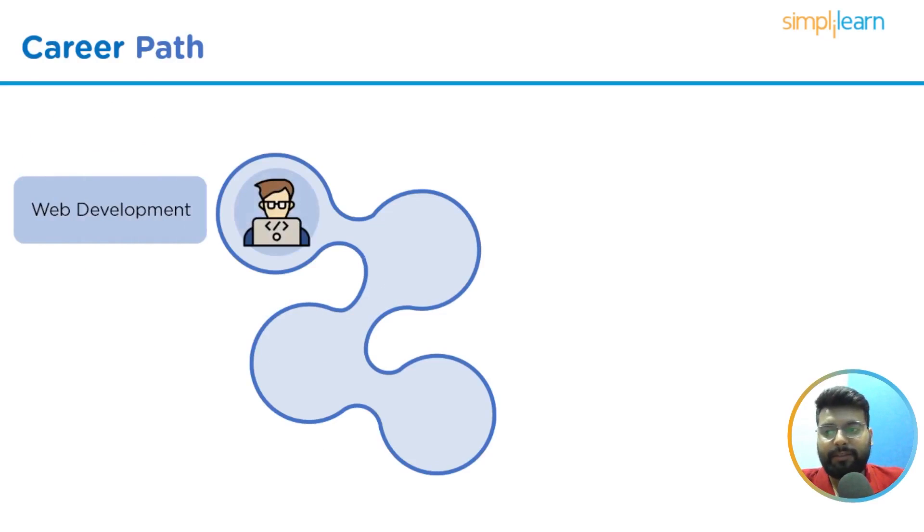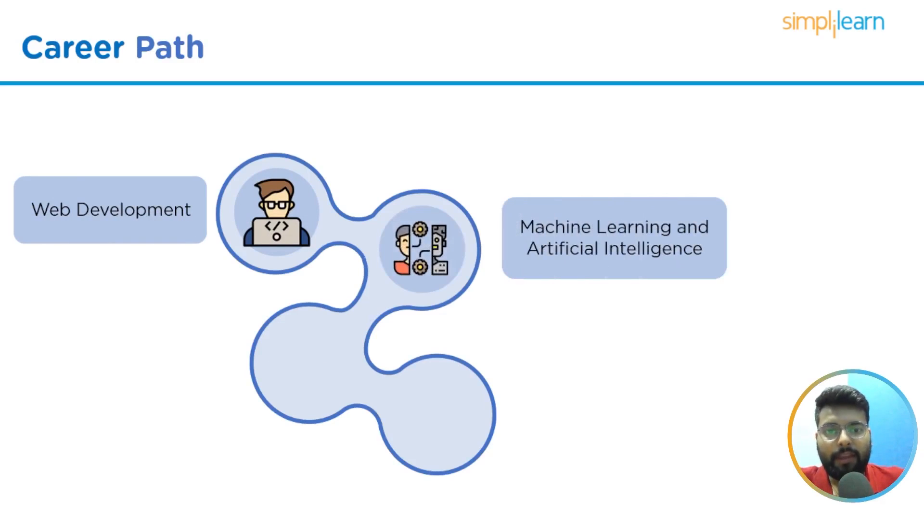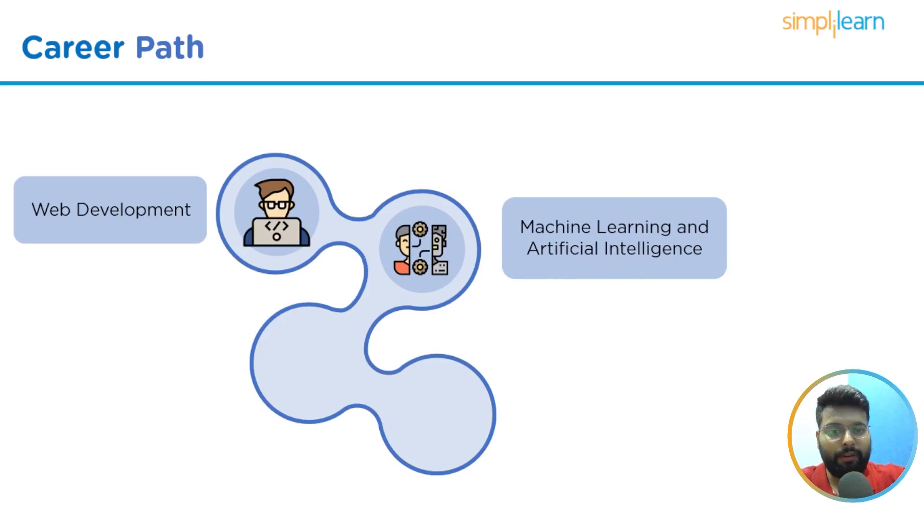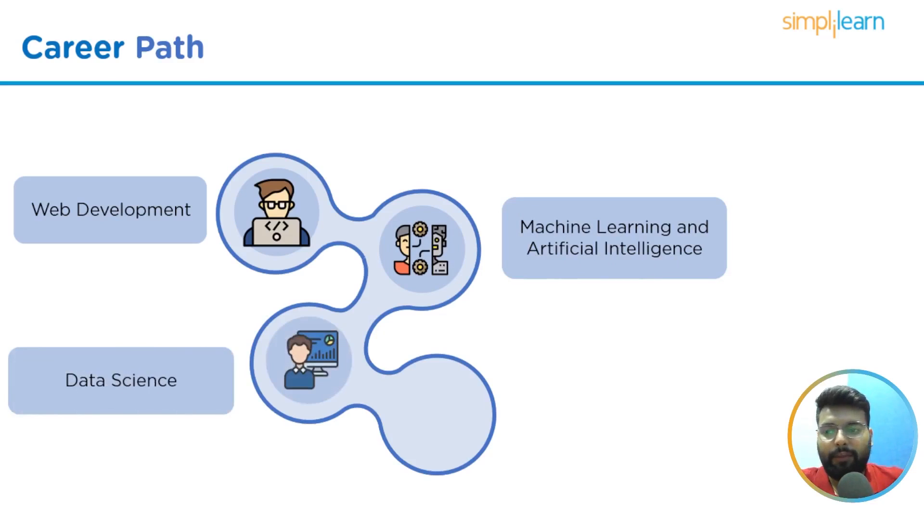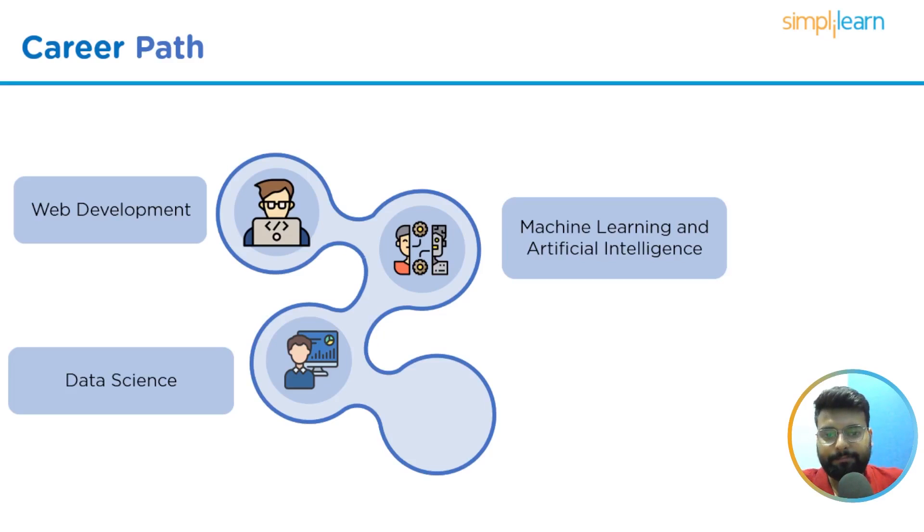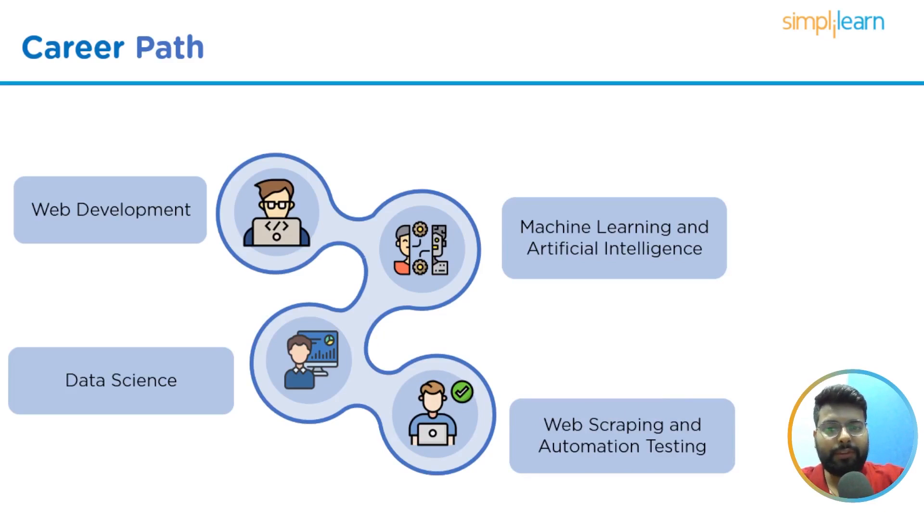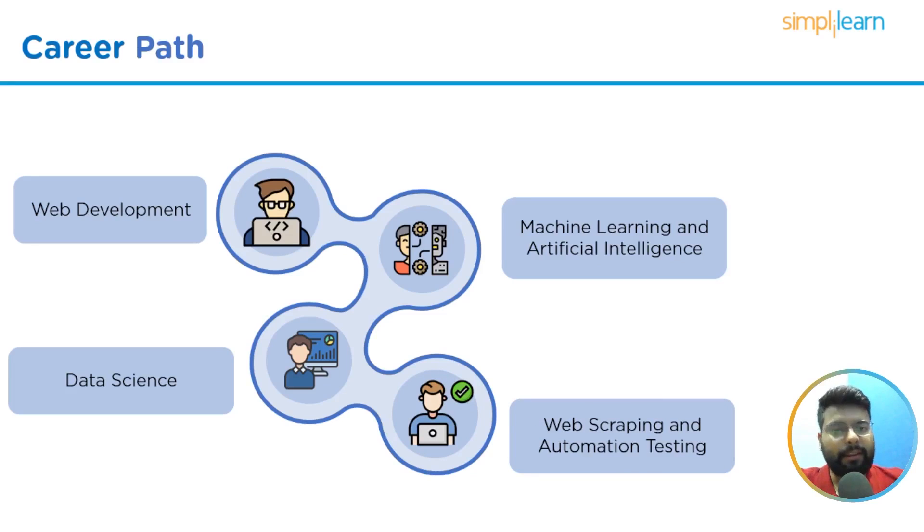The career paths we have are web development as a Python developer, then we have machine learning or artificial intelligence expert or engineer, then we have the field of data science where you can pursue data scientist or data analyst, then we have automation testing and web scraping. These are the career paths you can choose after learning these concepts of Python.